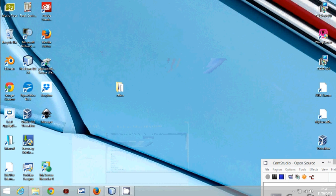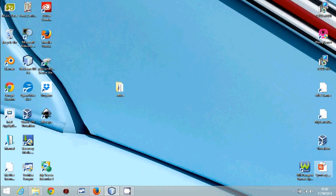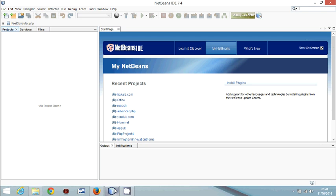Hello, in this tutorial I will be dealing with Symfony 2.3.20 with NetBeans 7.4, showing how to integrate Symfony with NetBeans.